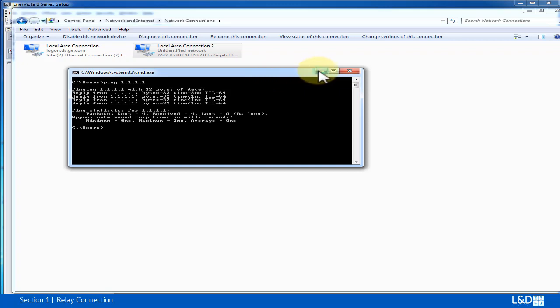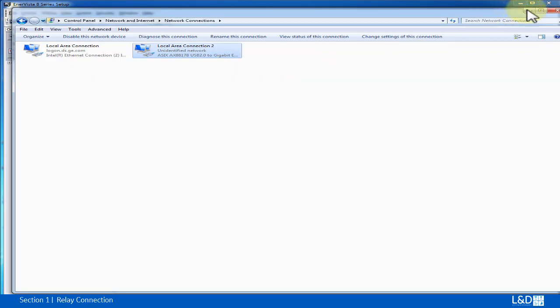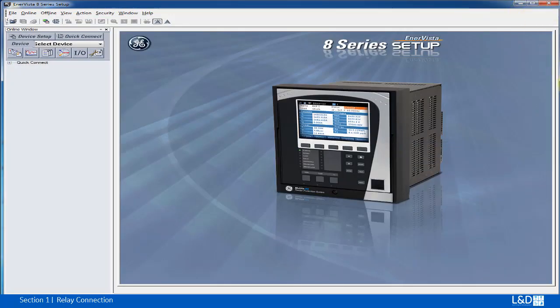OK, so shut down this connection. Now we're going to set up this relay under the device setup.